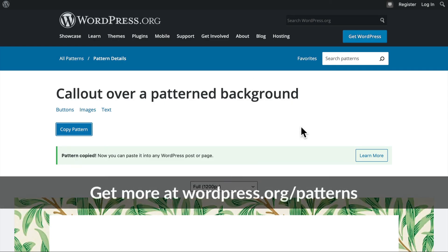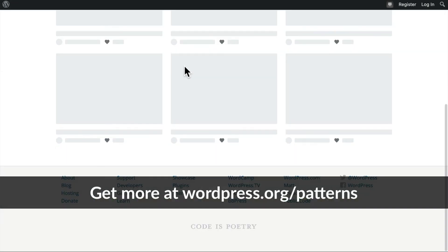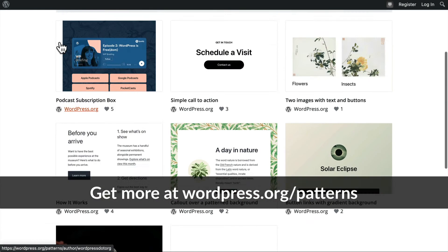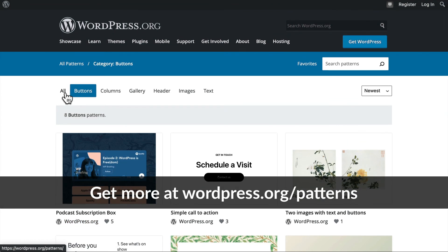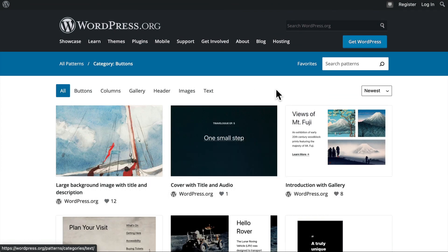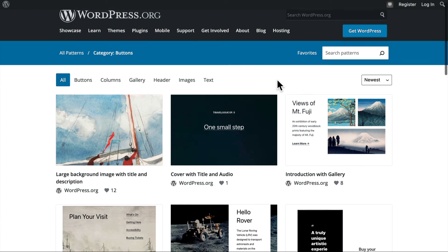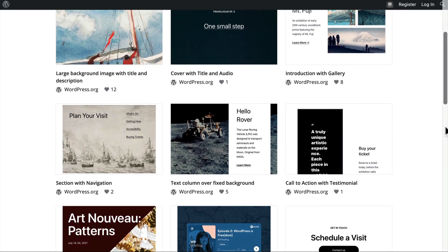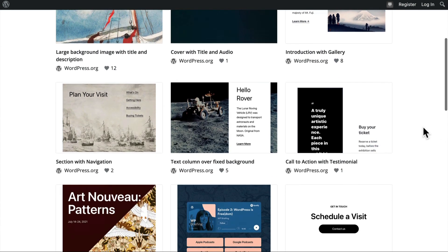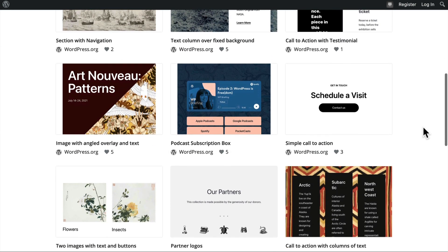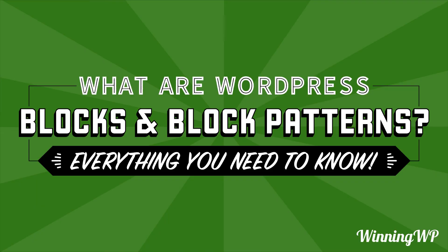And you can get even more at wordpress.org slash patterns. And this repository is only going to grow as people create more. Come back here and browse and see if people have made things that are going to make your content better and easier. If you'd like even more great content, check out winningwp.com and also subscribe to this YouTube channel.